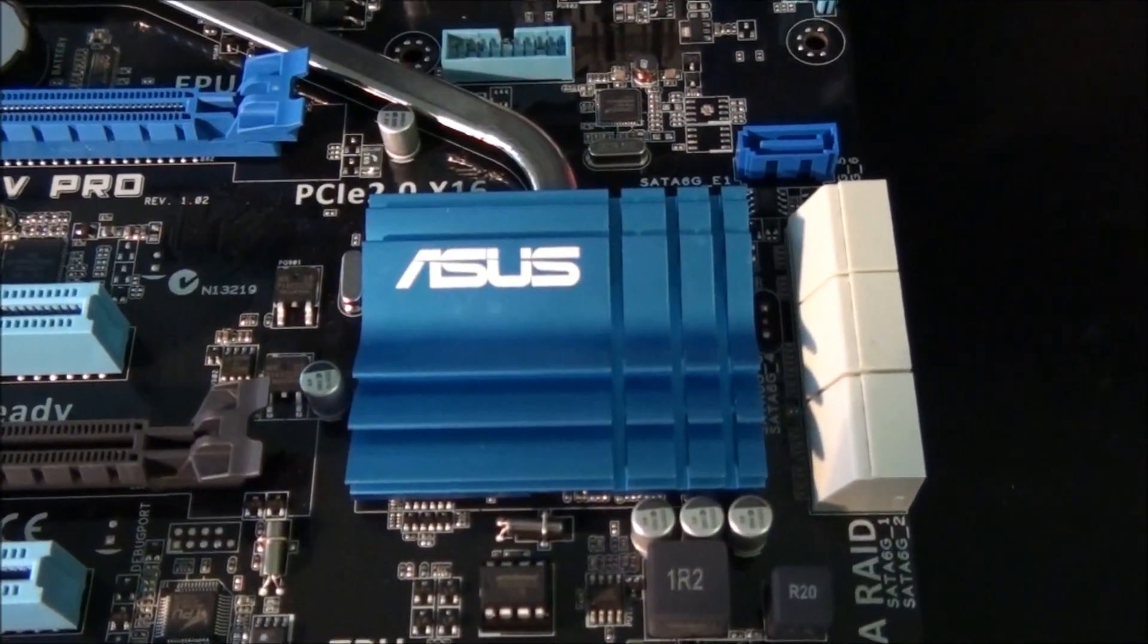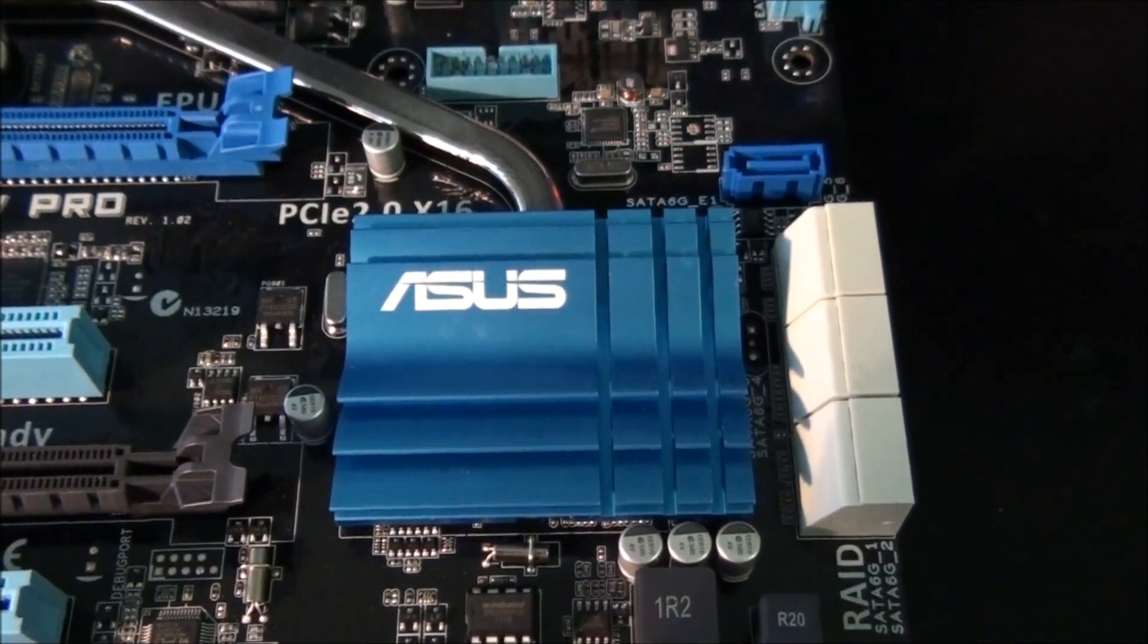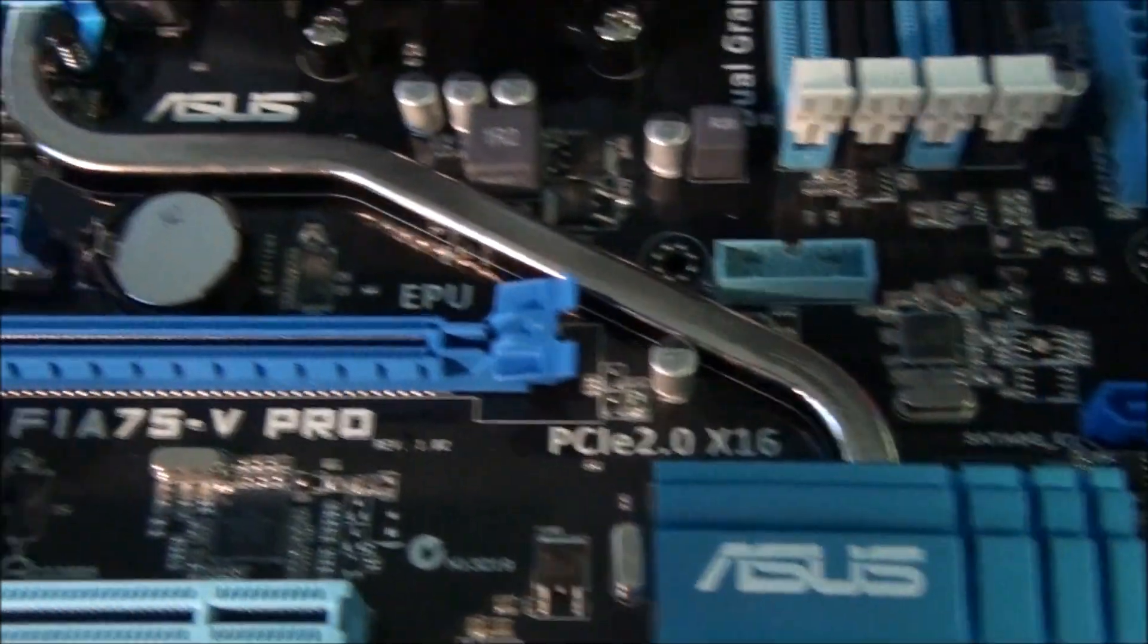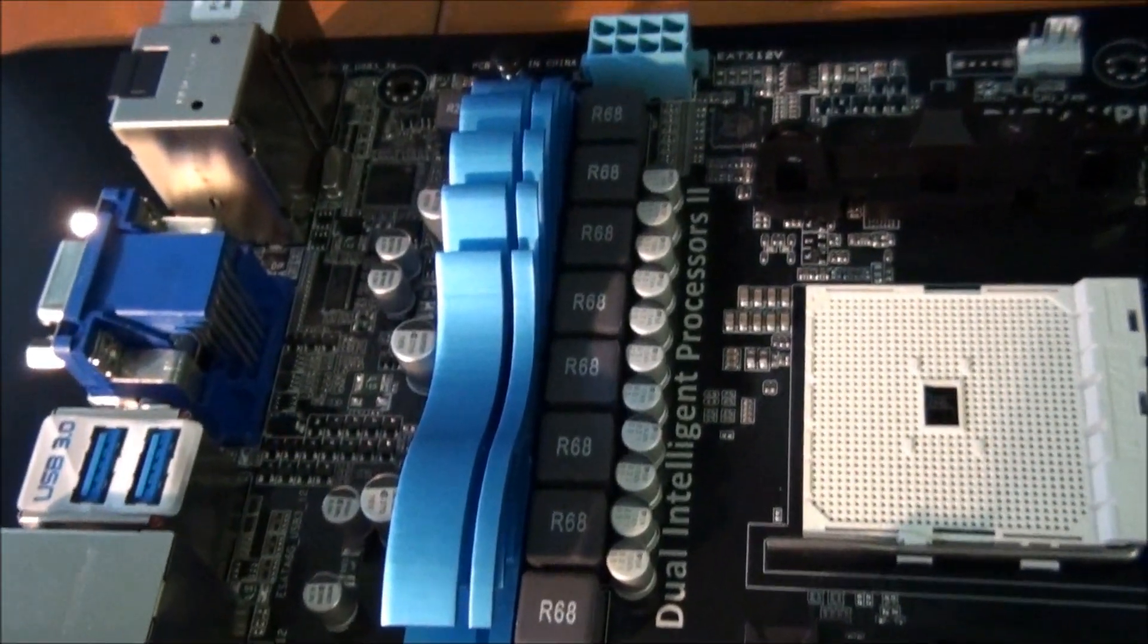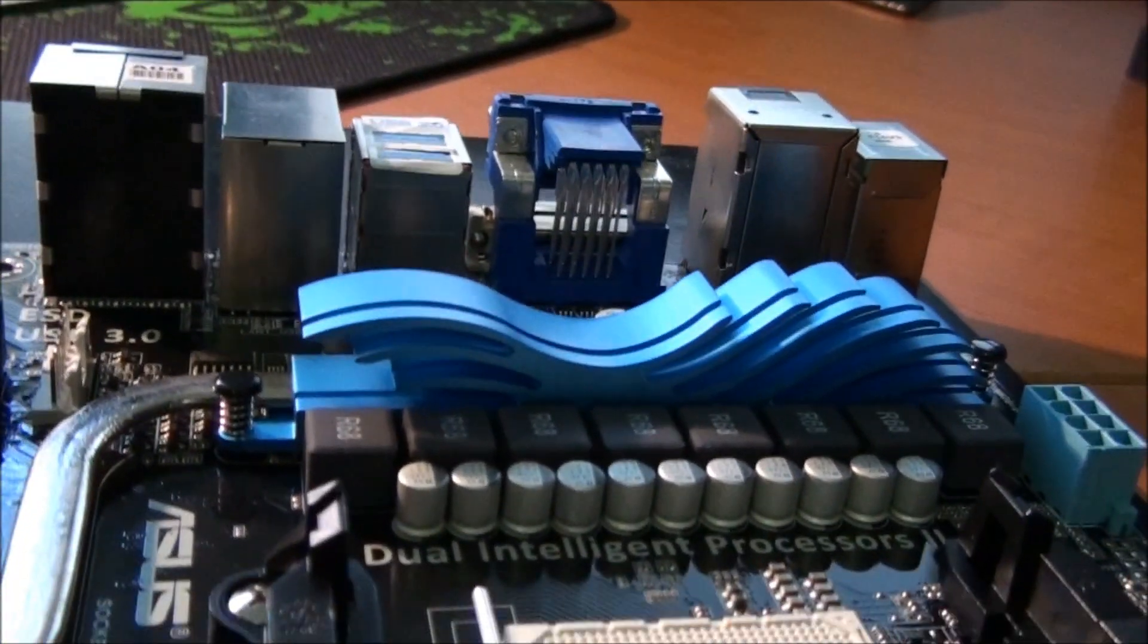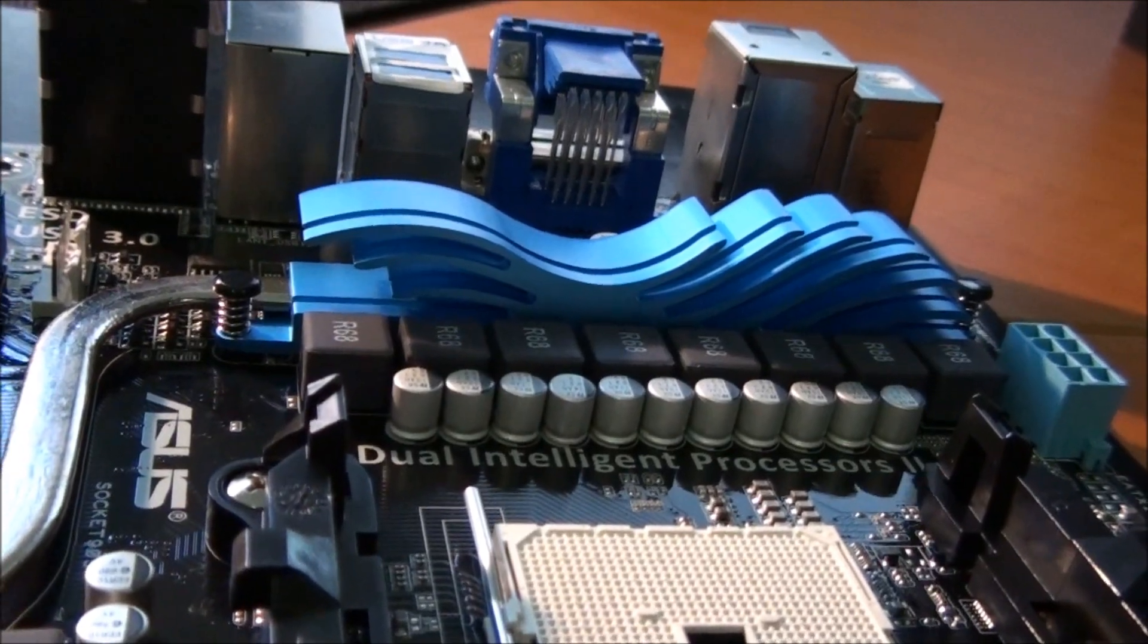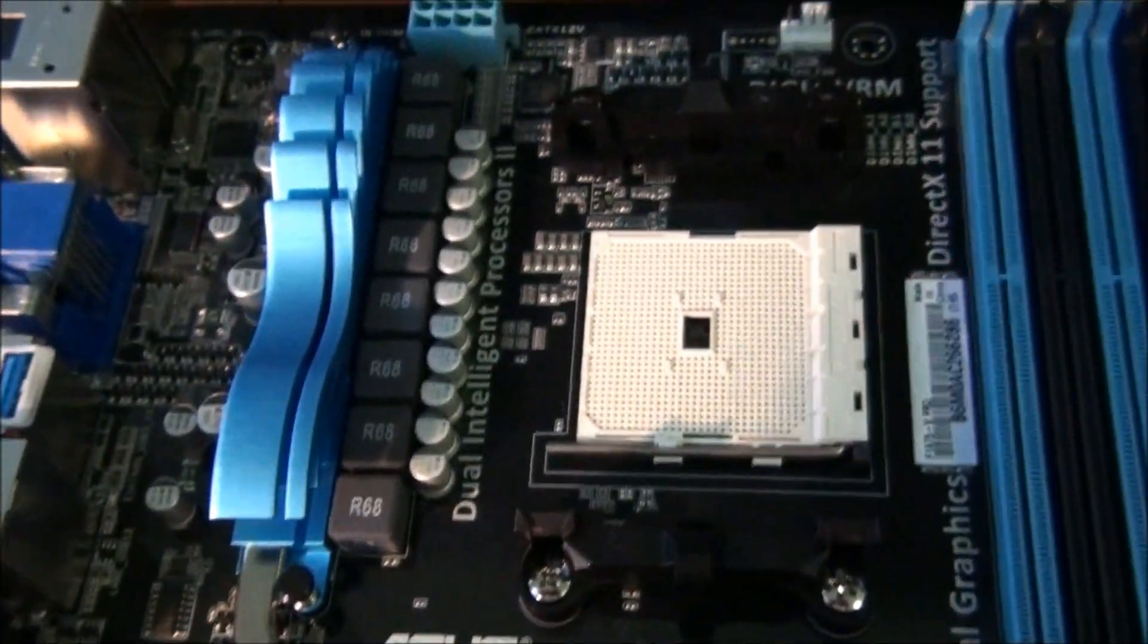So under this heatsink is the AMD A75 chipset. From there there's a heat pipe going all the way up to the MOSfet heatsink. This sits very low, as you can see, so you certainly won't have a problem with CPU cooler compatibility.